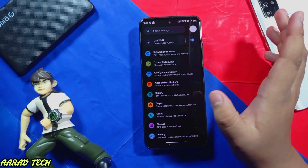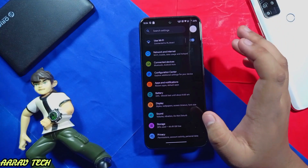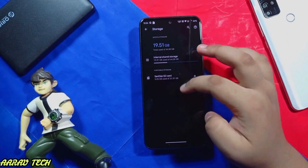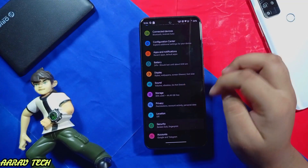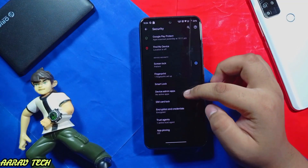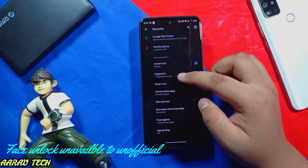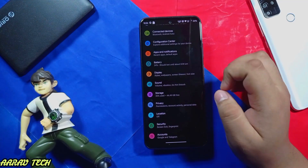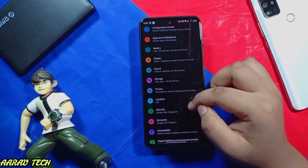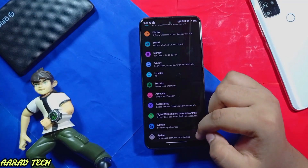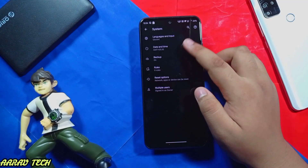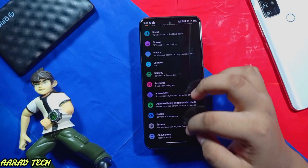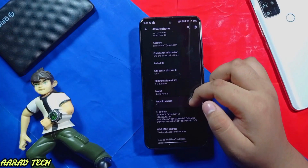This is the configuration setting for this device. I have installed some apps in this. You do get fingerprint options, but you don't get any face unlock options. Under System, as you can see, there is no OTA updater for this because it is unofficial. Device: Redmi Note 10.